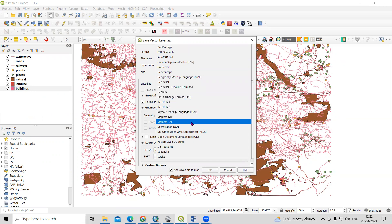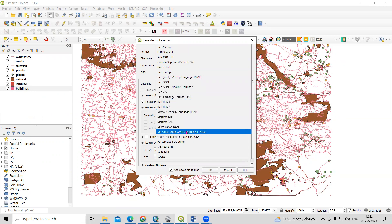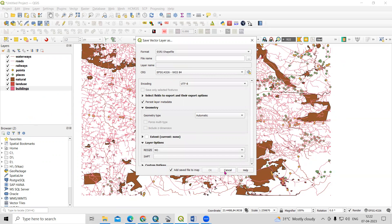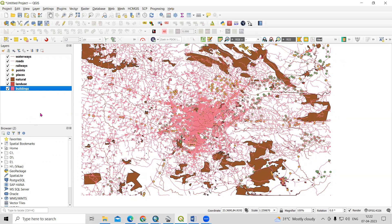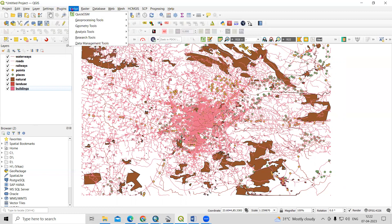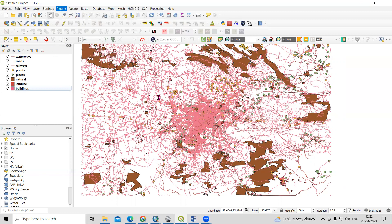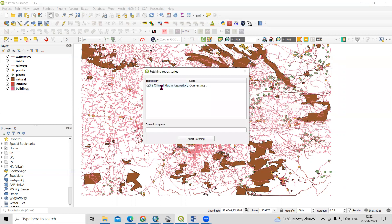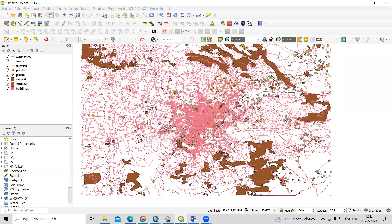If you want to export a single file into Excel sheet or any format you can do that, but I'm interested in exporting all files in one single click. For that, we can install the SCM GIS plugin — in that there is a batch converter. From vector format, we can convert to Excel file. Before that, you can install this plugin from Manage and Install Plugins and add the SCM GIS plugin.